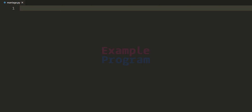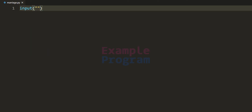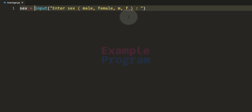First we will ask the user to enter their sex using the input function, specifying the prompt as 'enter sex' and displaying the options. If the user is male they can enter 'male' or 'm', and if female they can enter 'female' or 'f'. This input function returns the user input as a string, which we store in a variable called sex.